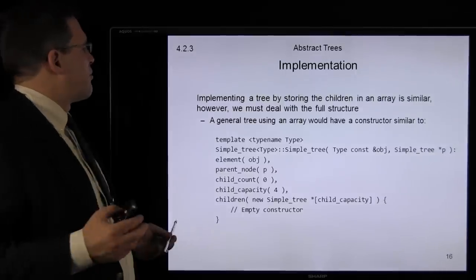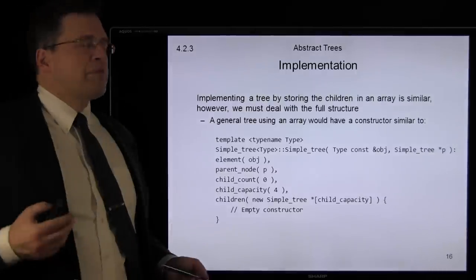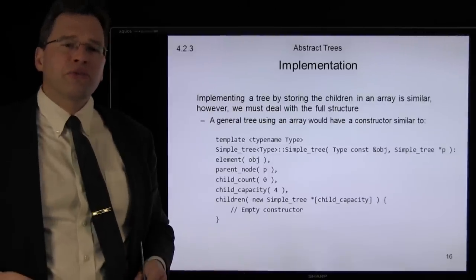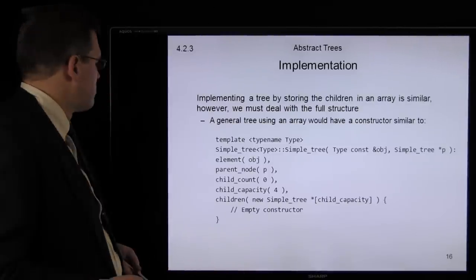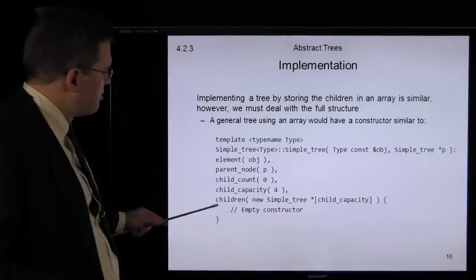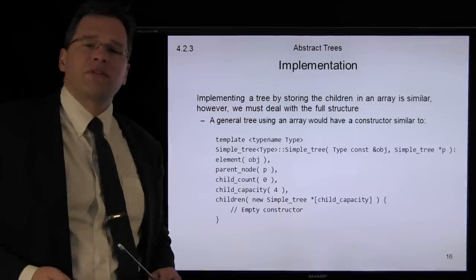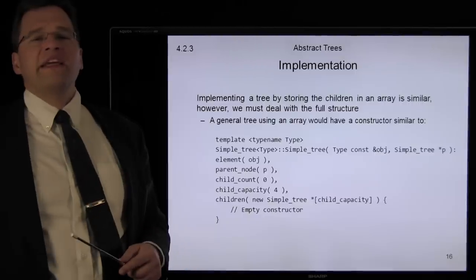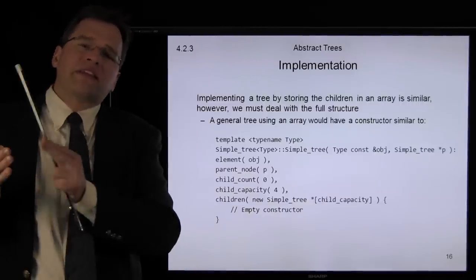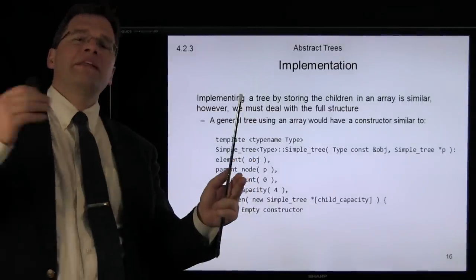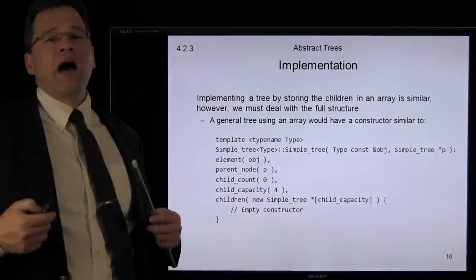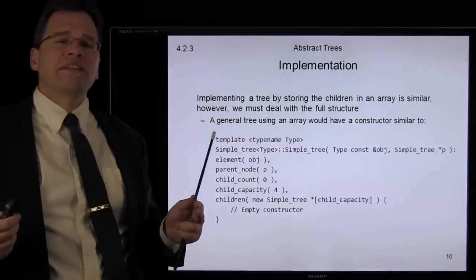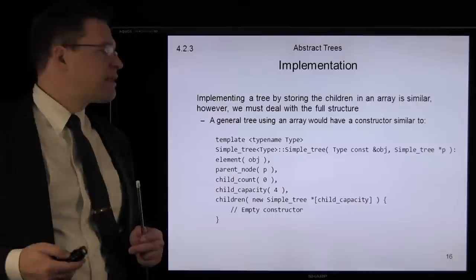We could implement a tree that stores the children in an array. Not that different from storing them in a linked list. However, we can more quickly access the nth child — rather than stepping through the singly linked list, we can immediately access that element. However, the other problem is that changing the size of an array may be expensive.